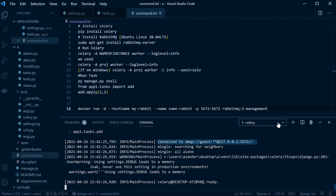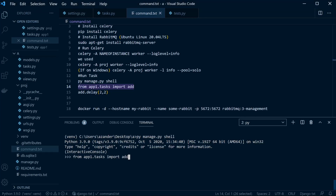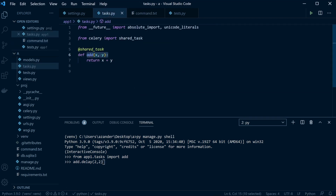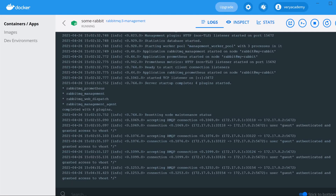Now let's open up a new window and start a task. We're just going to add two numbers together — our task takes two parameters and adds them together. There we go. Going back to our Celery worker, you can see that it's been processed — it received the task and processed it successfully.